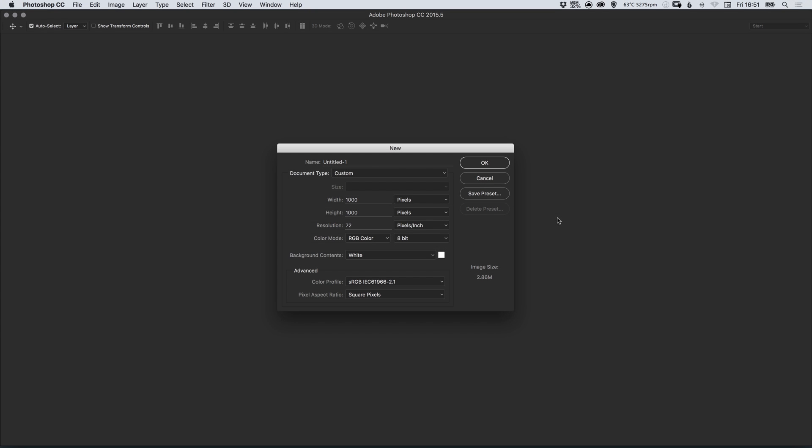Hello there, you're watching Dansky, the place to be to develop your creative skills and grow as a designer. In this tutorial we're going to learn how to create a 1200 pixel responsive grid in Adobe Photoshop.